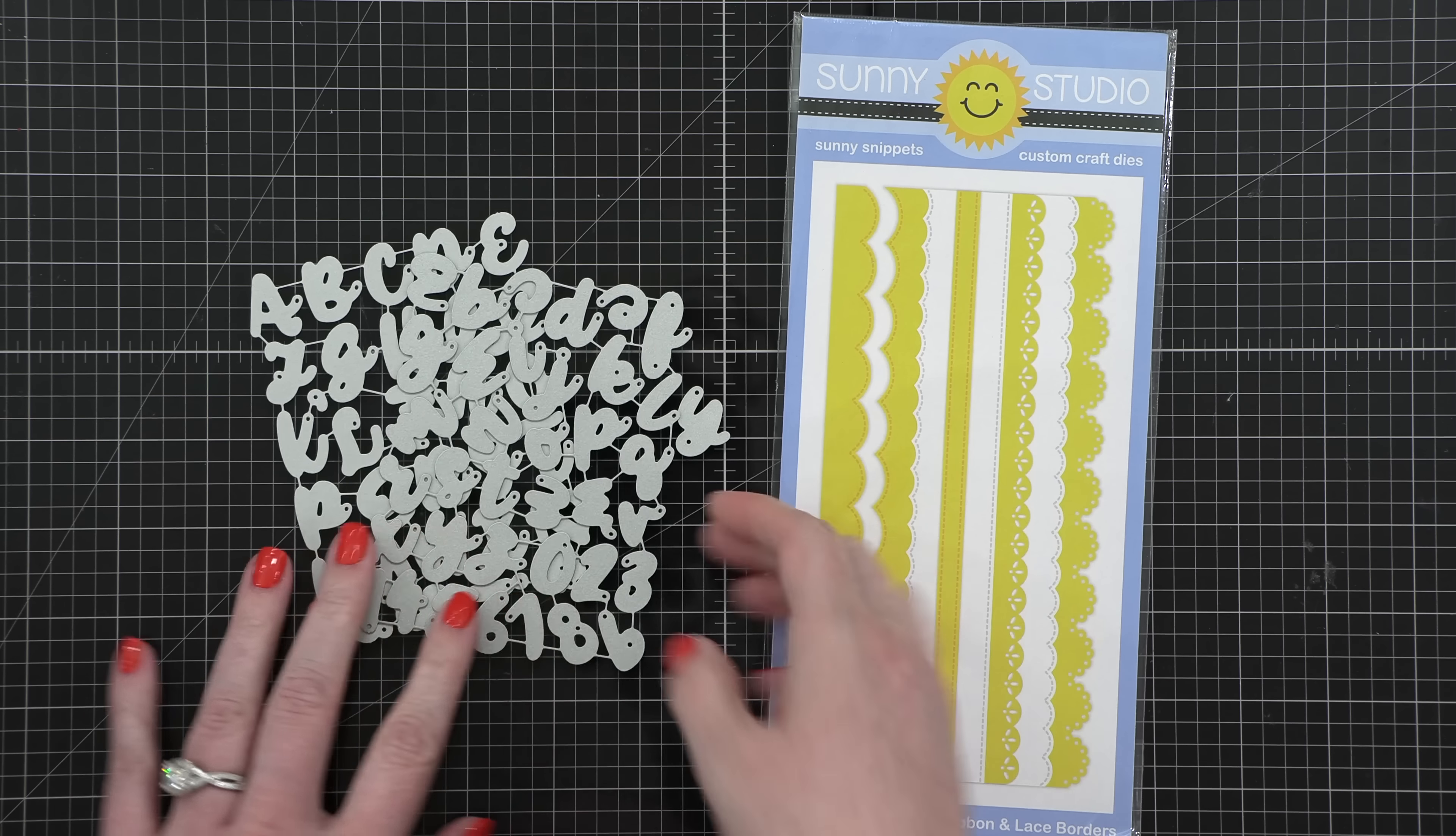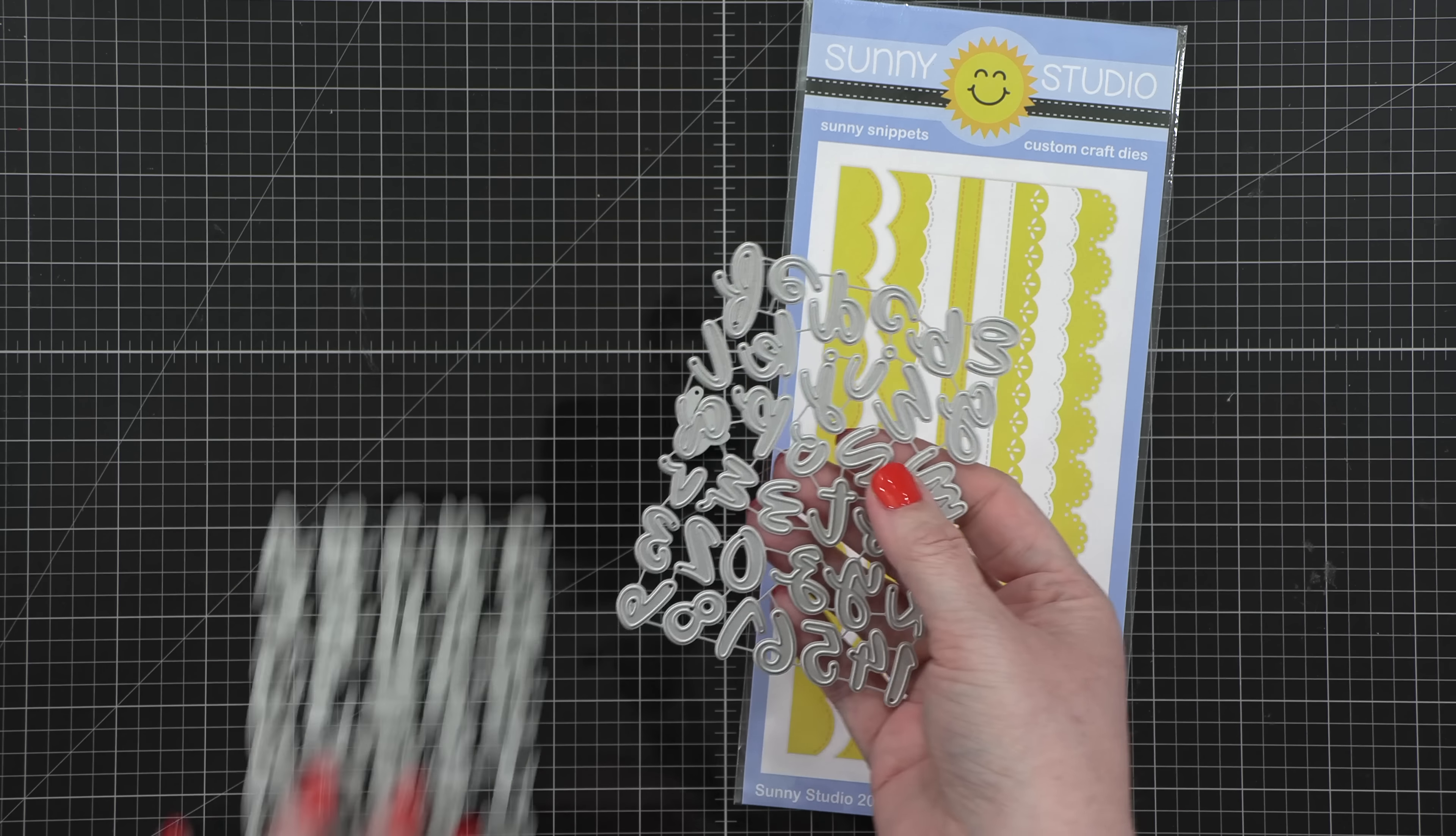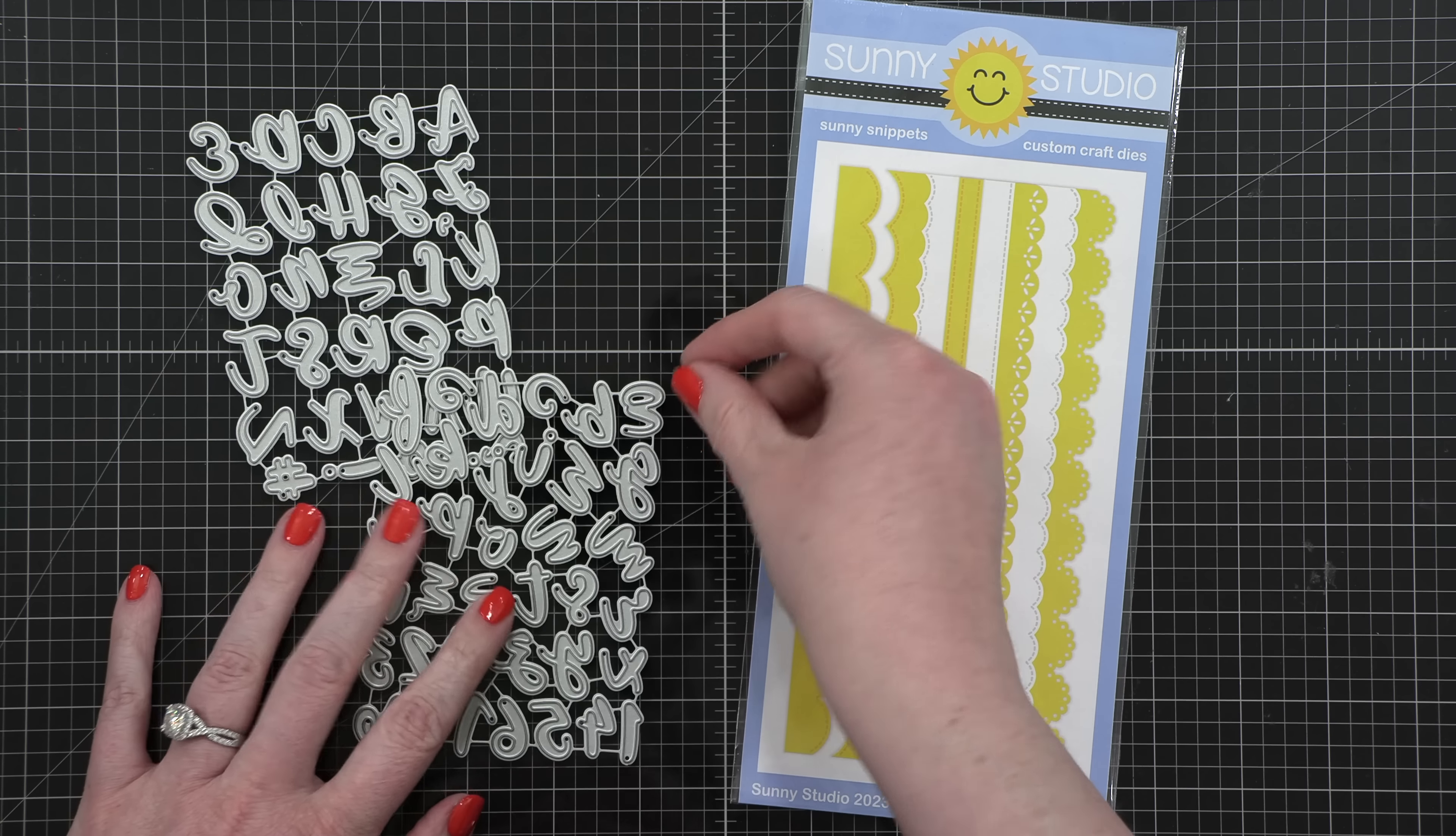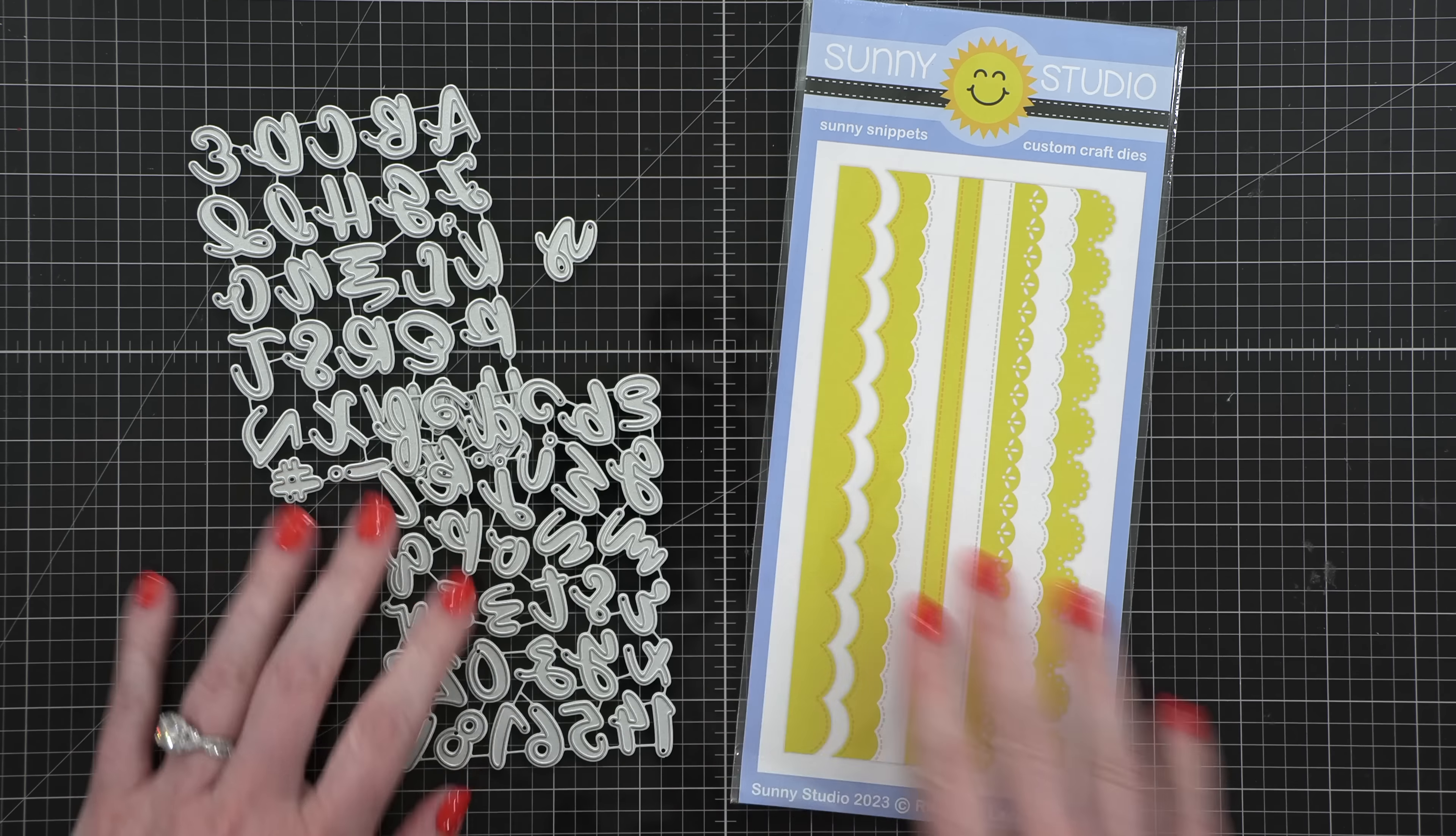Hello everyone, my name is Christina Werner and welcome to my YouTube channel. Today is my fourth installment of Mail Art Week.